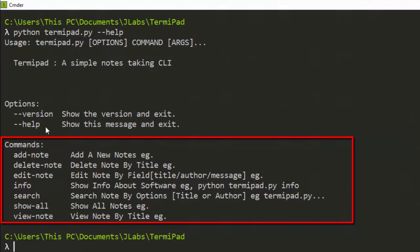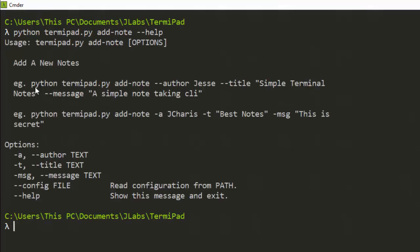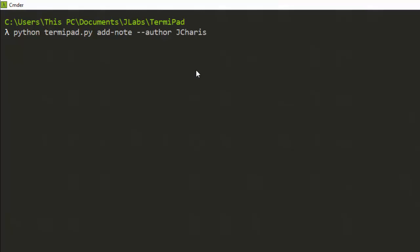There are several things that will be added over time. Let's see some of what you can do. If I want to add notes and I don't know how, I can run 'add notes' and it will show me how. So it's going to be 'python temipad add notes', then my name, then the title of the note, then the message. Let's go with the name 'jcaries' and then the title.